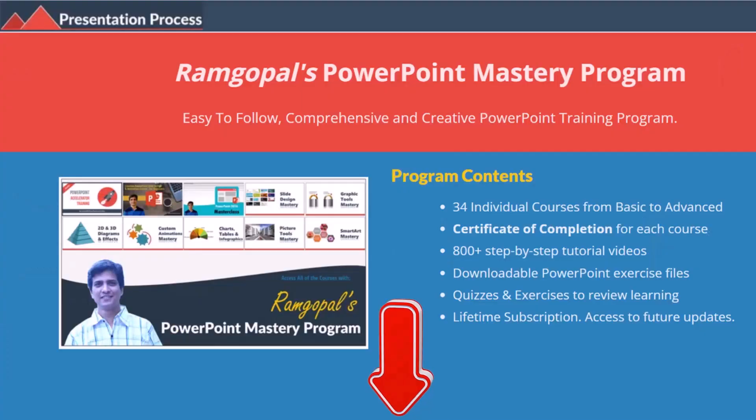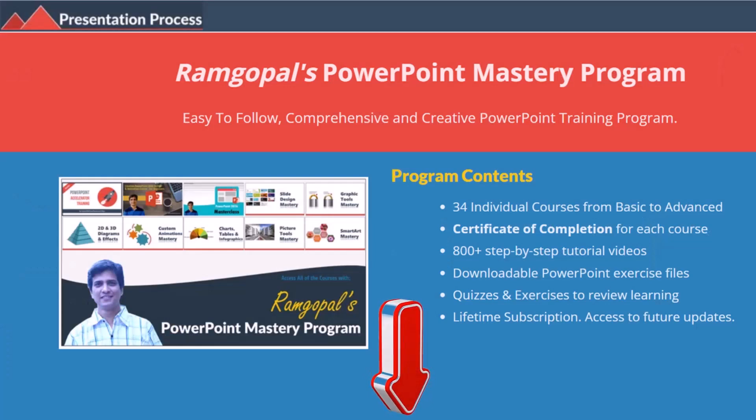But before that, I am Ramgopal from PresentationProcess.com, the creator of Ramgopal's PowerPoint Mastery Program, a comprehensive and creative PowerPoint training program for professionals.